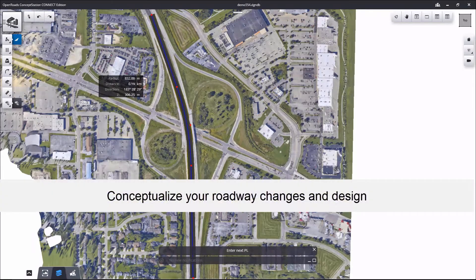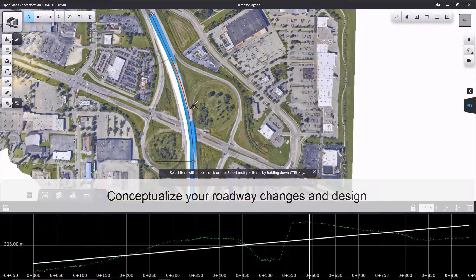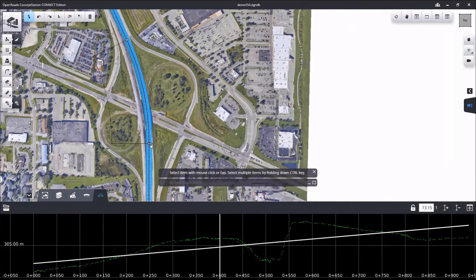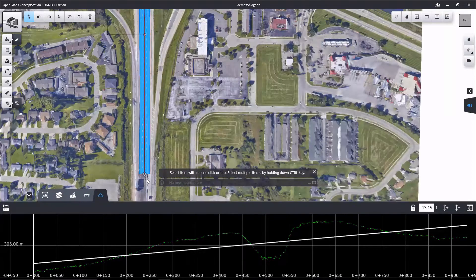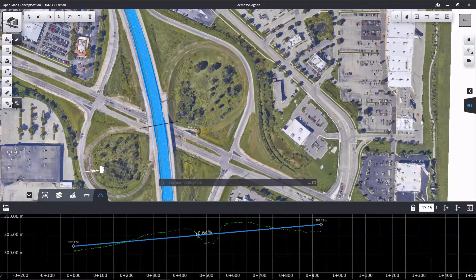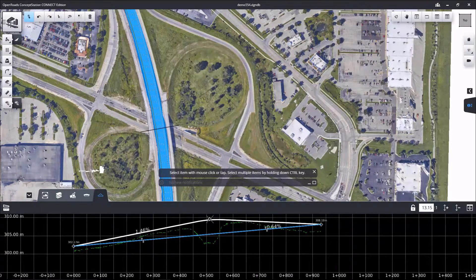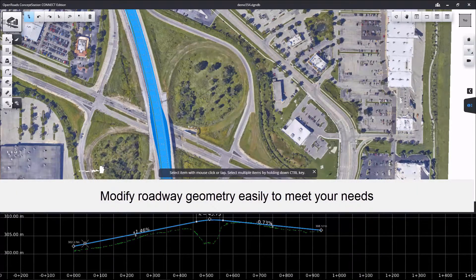Then using it, you're able to lay out roads very quickly. You're able to make modifications to them to meet the needs you're looking to address with any proposed roadway design. You're able to make modifications in the horizontal and in the vertical of both of those situations.